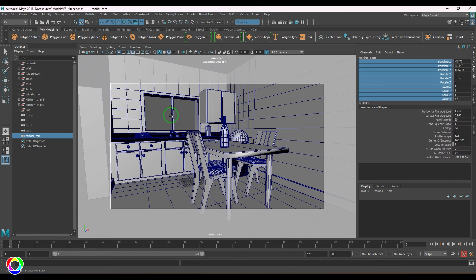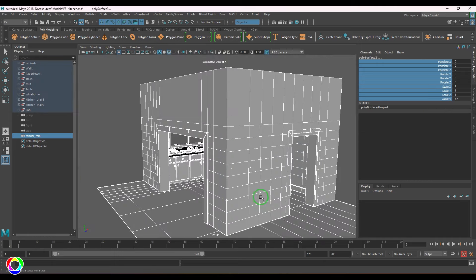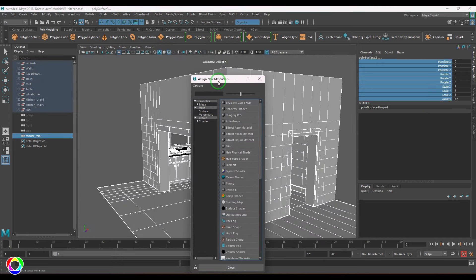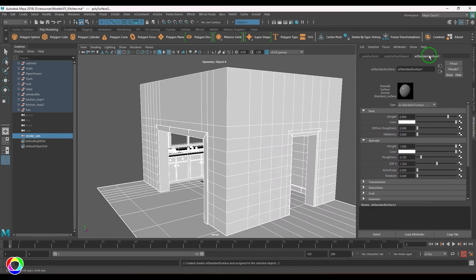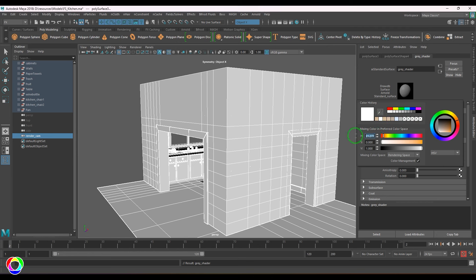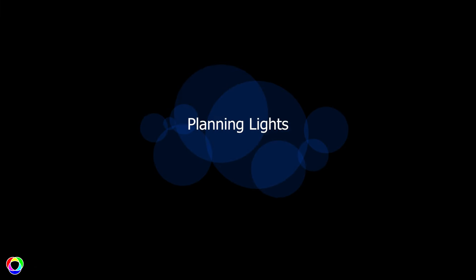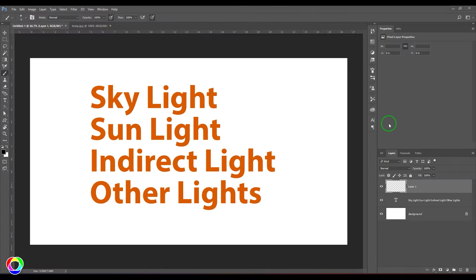I want to render with neutral shaders, so I'll select everything and assign an AI Standard Surface shader. I'll press Shift+T to open the window, go to the Shader section, and choose AI Standard Surface. I'll set it as a gray shader with roughness at 0.5, and pick a color with hue 30, saturation 0.35, and value 0.75.